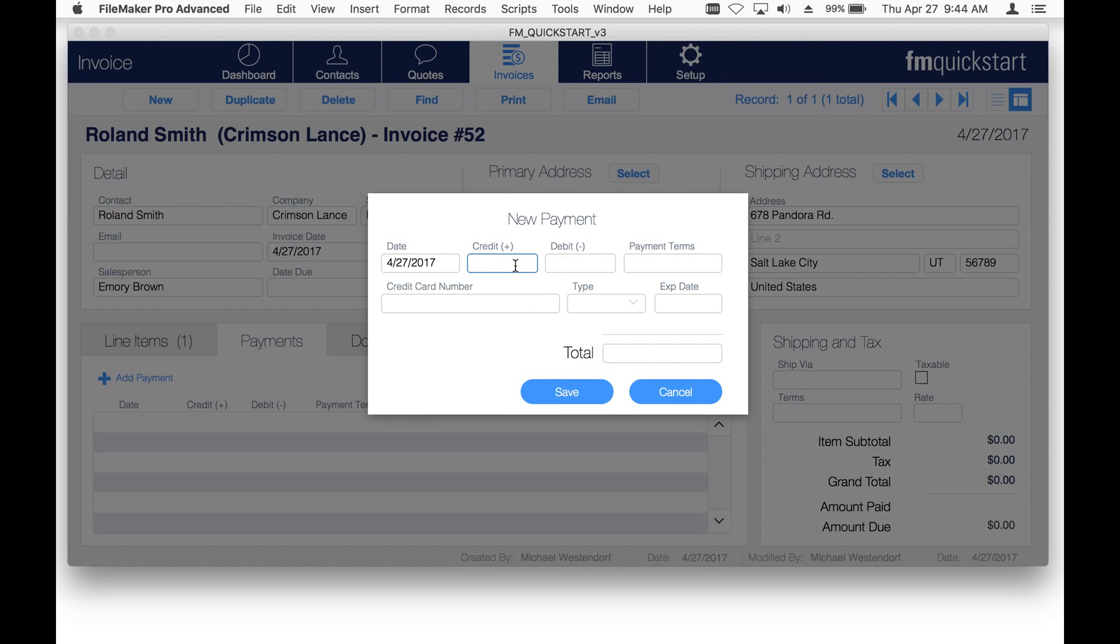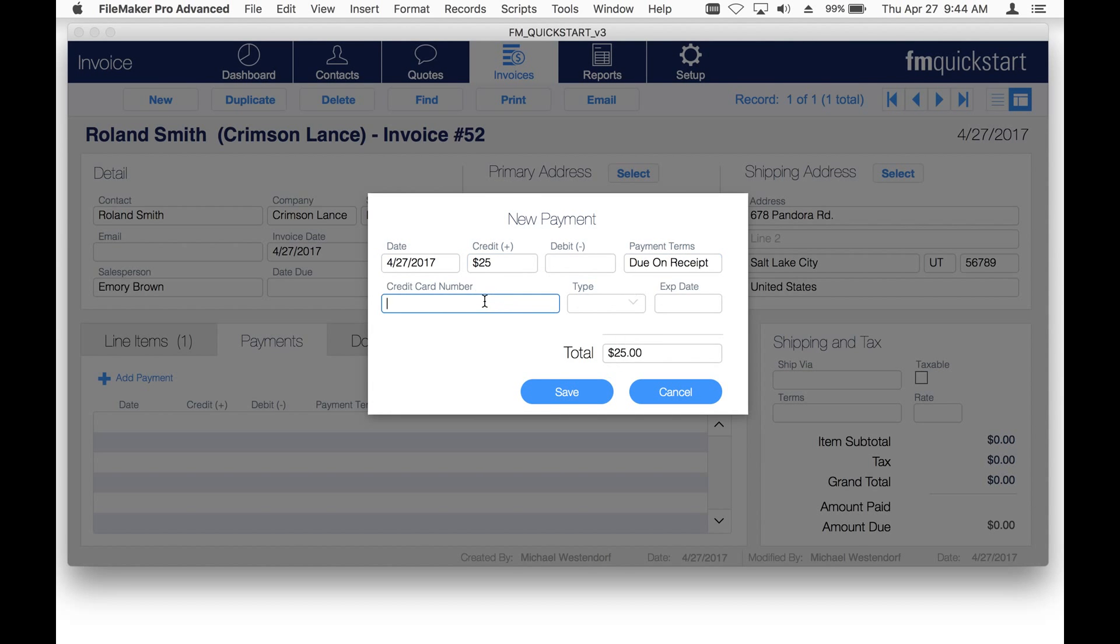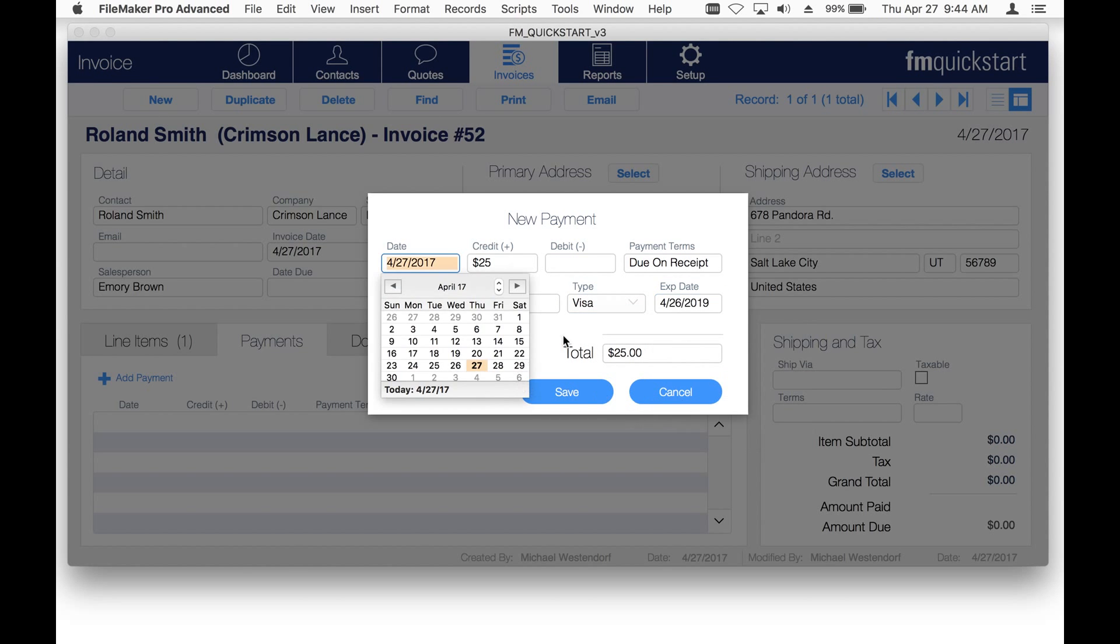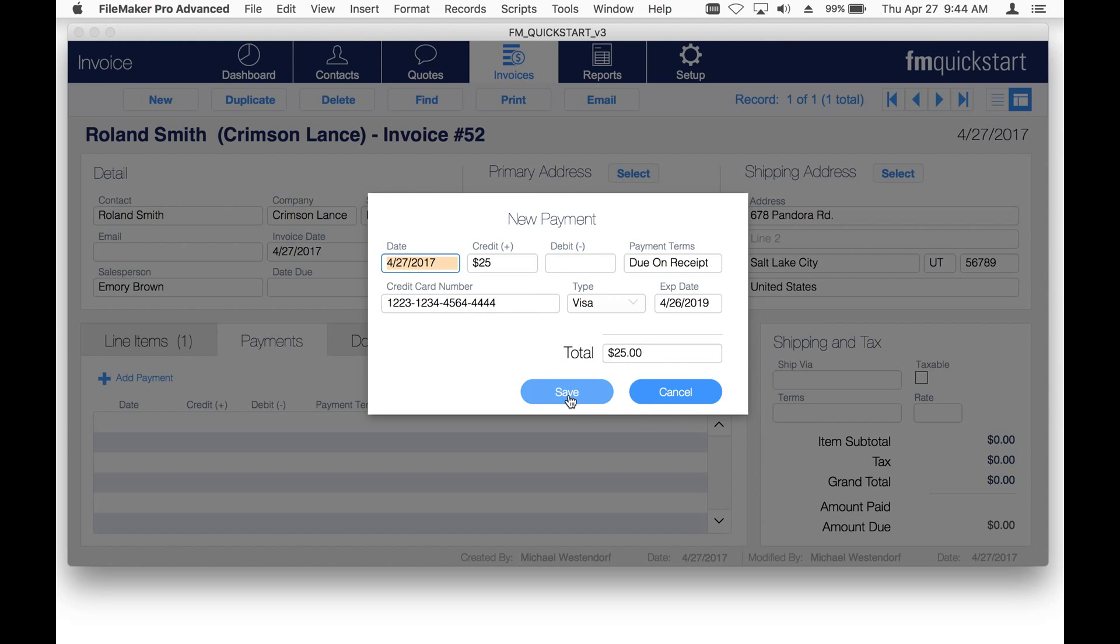I'm just going to quickly fill in some of these fields, put in a credit card number, and then the type, expiration date, and click Save.